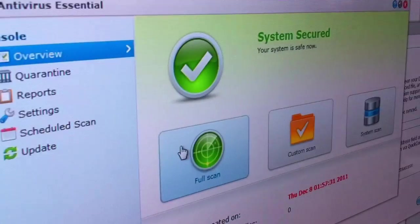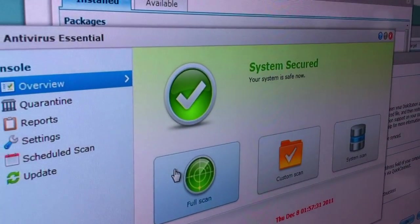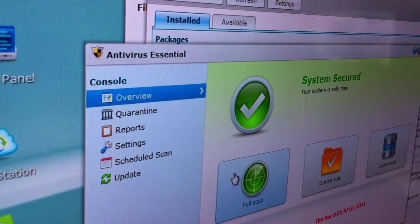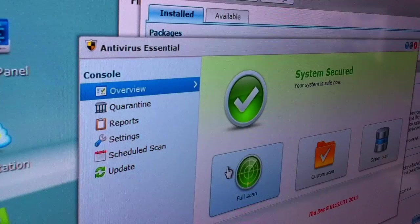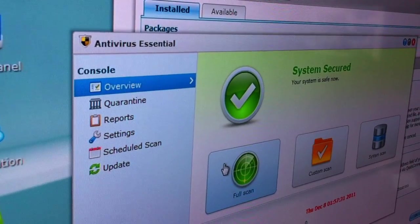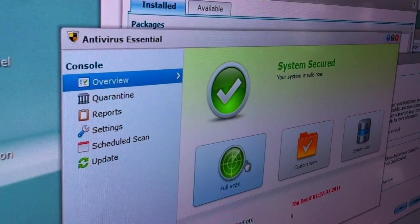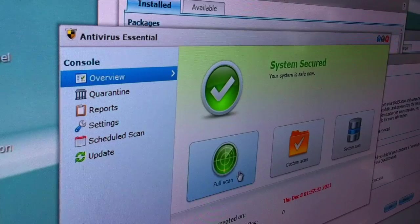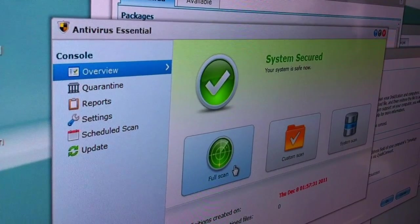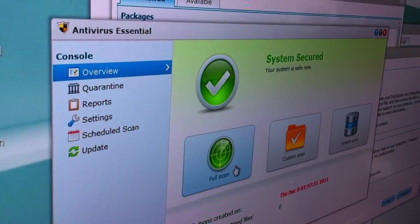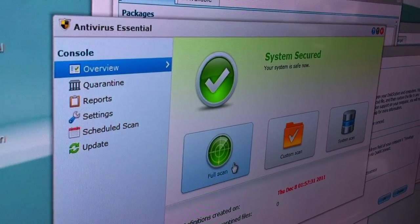We did introduce a couple of new packages for DSM-4 beta, such as Anti-Virus Essential. We have users asking for a way to scan for viruses on their disk stations, so we're introducing that in DSM-4 beta. Basically it automatically scans for viruses and the profiles are stored on the disk station.